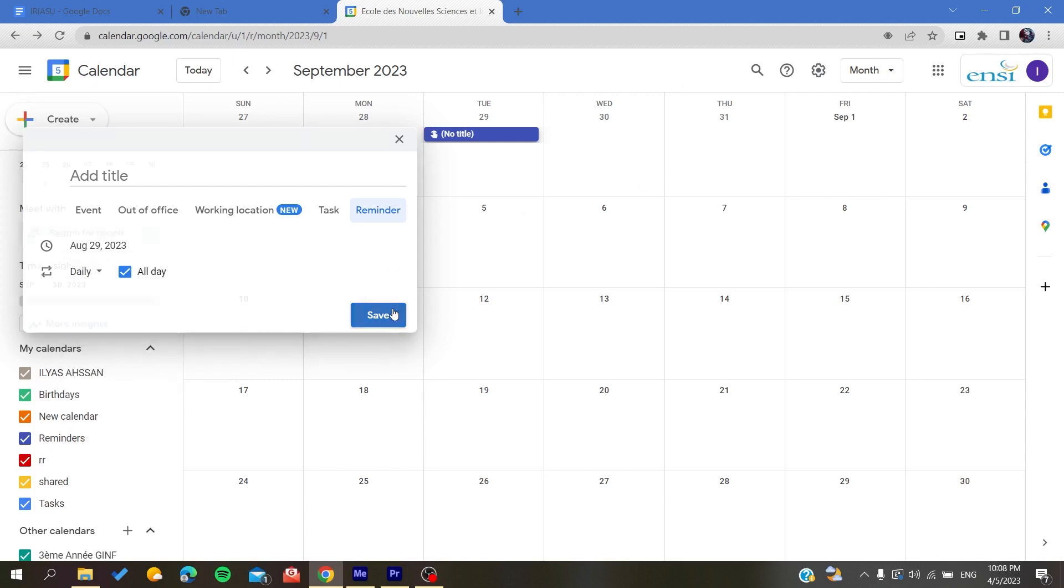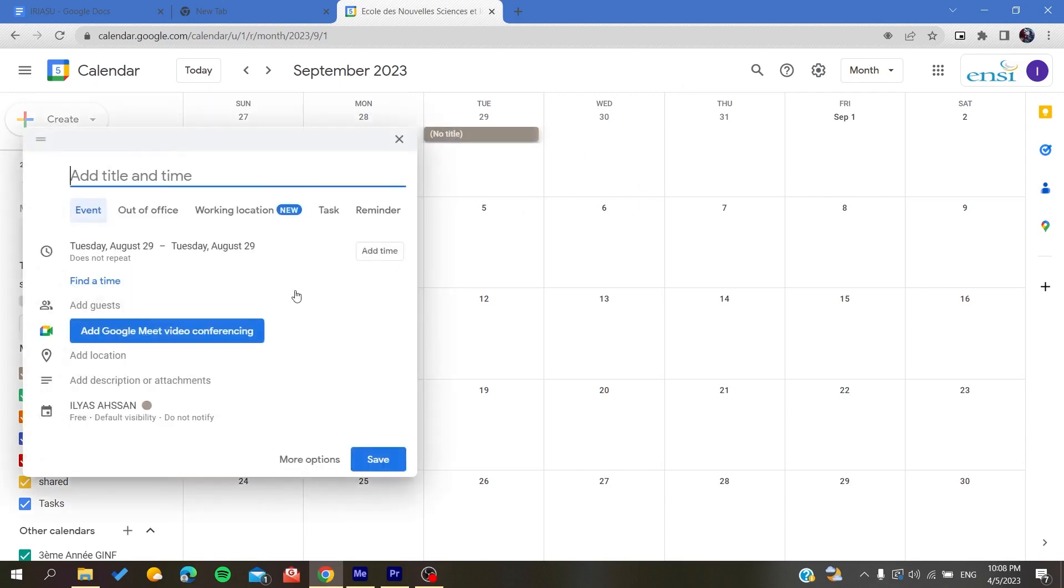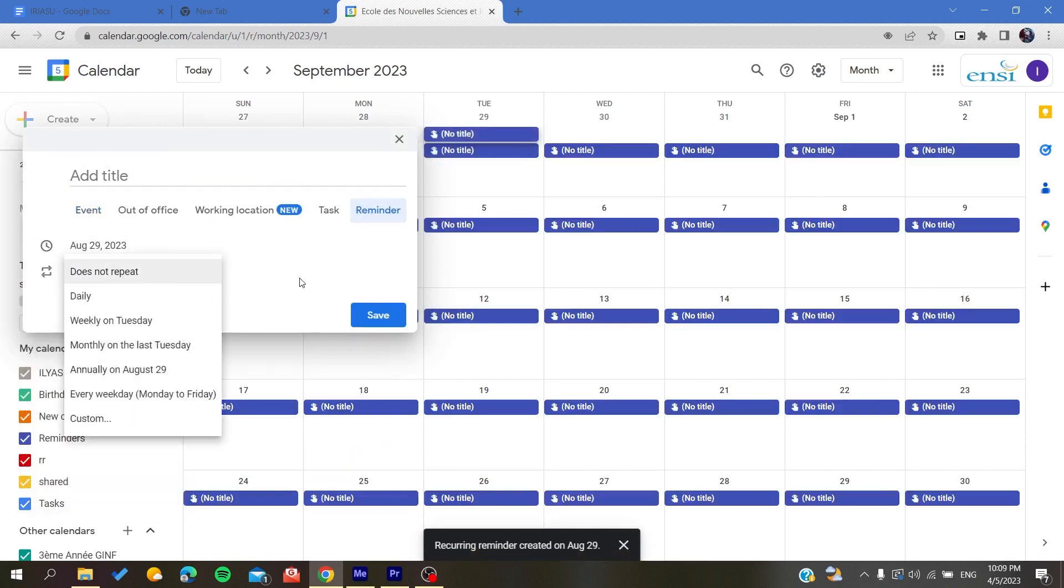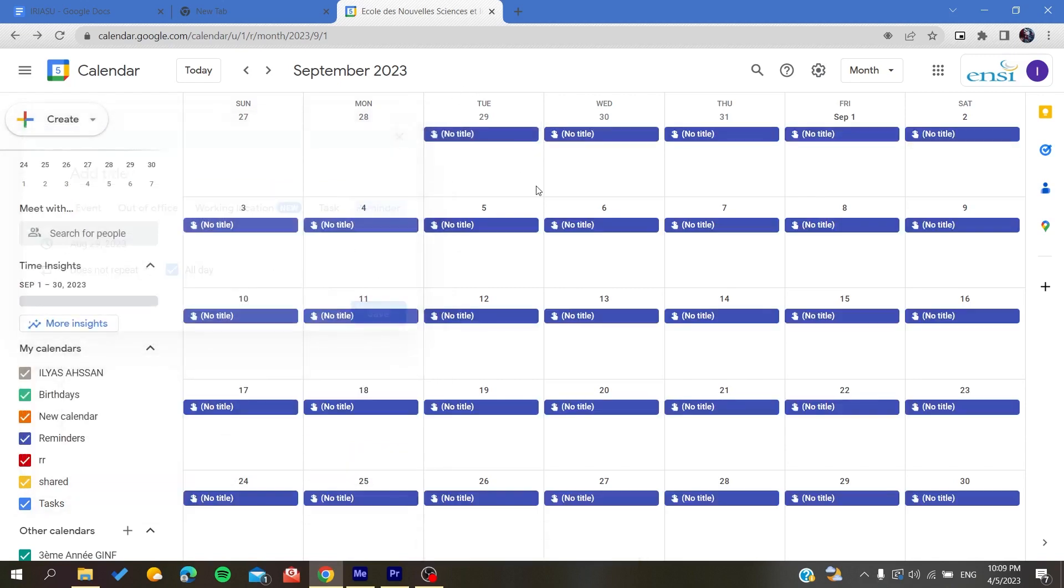So let's create the reminder. As you can see, it has been created for every day.